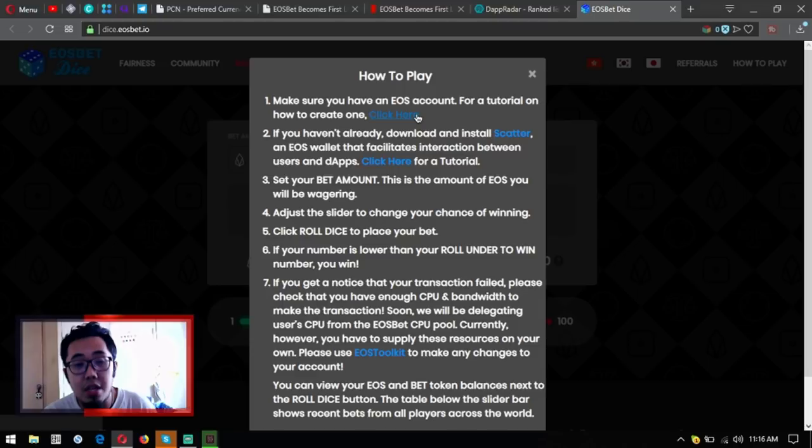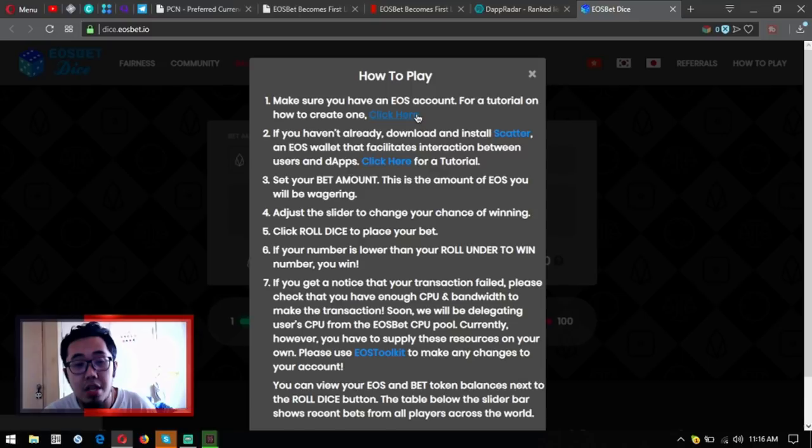Let's lower the volume first. Step one: get EOS account.